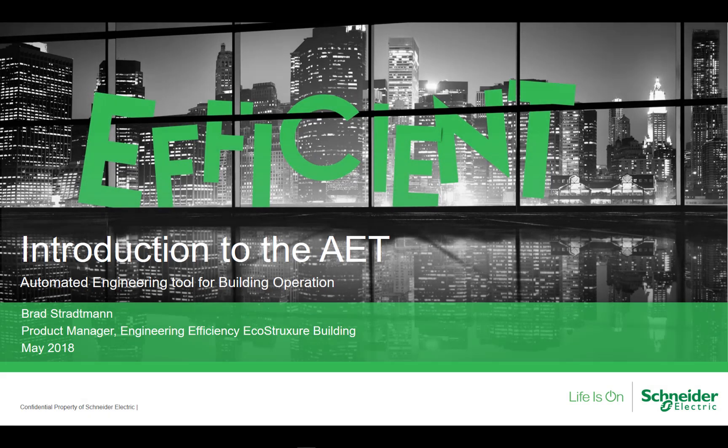Welcome to another in a series of videos on engineering for EcoStruxure Building Operation. My name is Brad Stratman and I am the product manager for engineering efficiency in EcoStruxure Building Operation. In this short video we're going to introduce you to the Automated Engineering Tool and get you set up to begin using the AET.